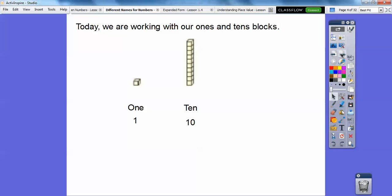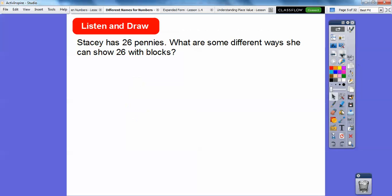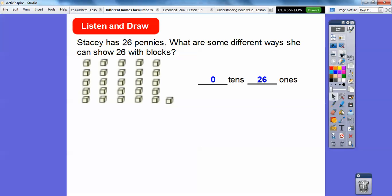There are three different ways we can show twenty-six using blocks. Here's the first one: no tens, so we just use the ones blocks. If you count by fives — five, ten, fifteen, twenty, twenty-five, twenty-six — so there's zero tens and twenty-six ones.